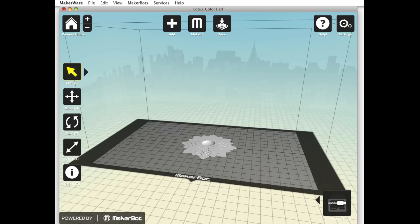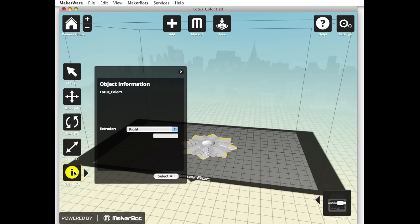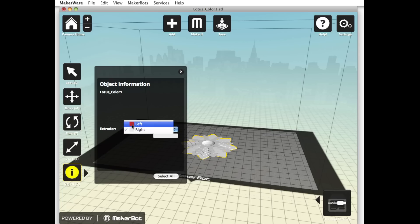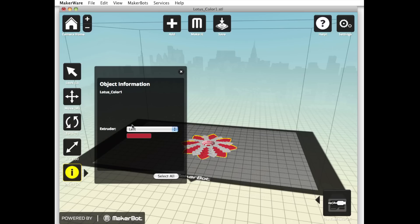Now you'll need to designate which extruder will print which part of your model. Click once on the outer petals of the Lotus. Half of the Lotus should highlight in a lighter shade. Now double-click the object button at the left side of your window. Use the drop-down menu to select the left extruder.